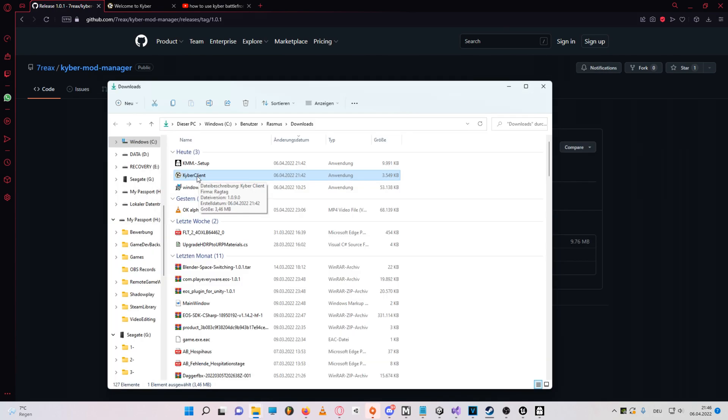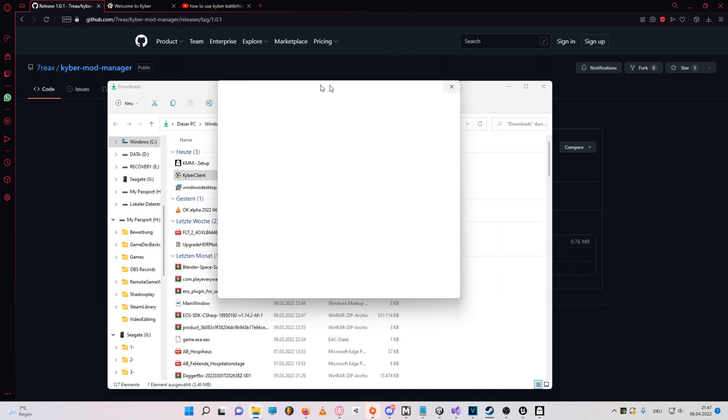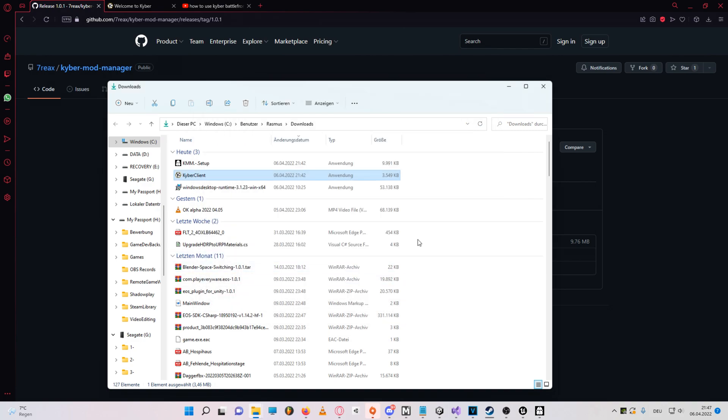Now to actually use Kyber, you'll have to launch the Kyber client, and you'll probably want to put this Kyber client executable somewhere you remember. Execute anyway.